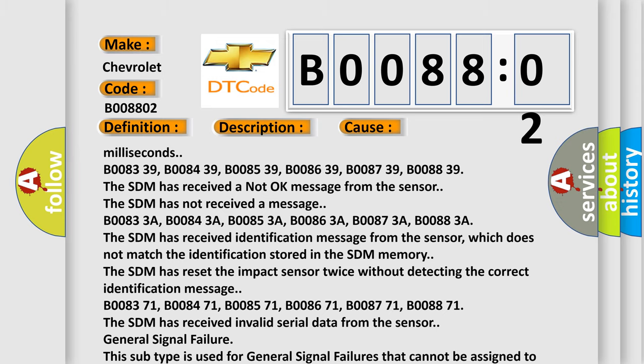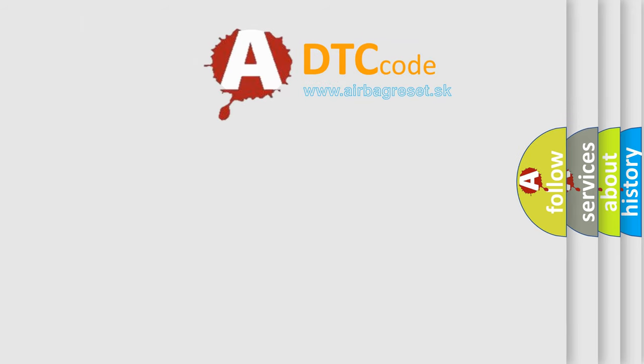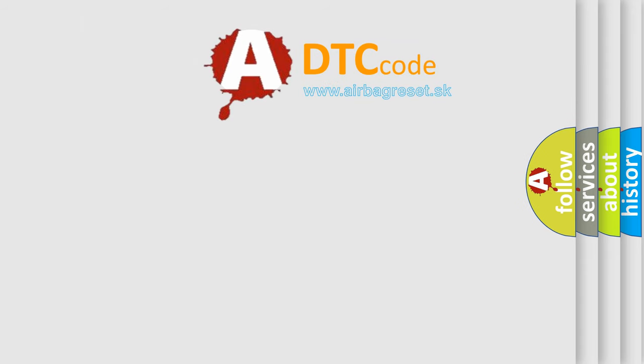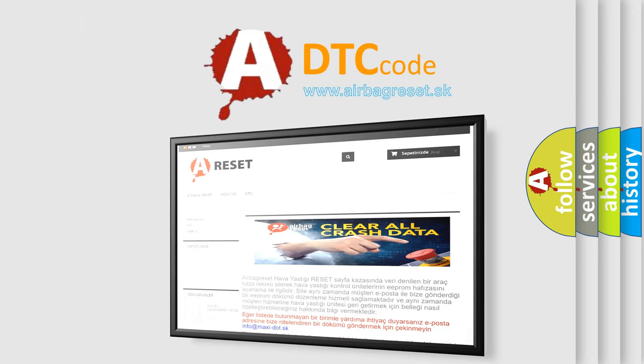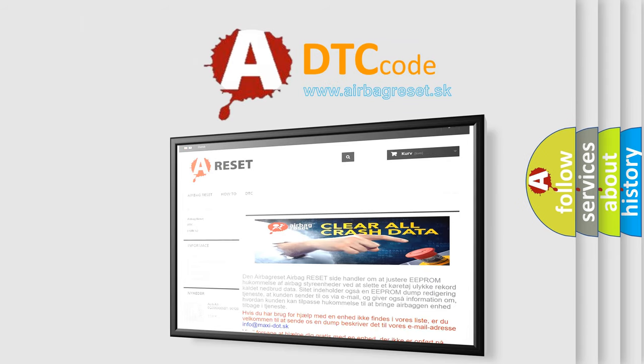The Airbag Reset website aims to provide information in 52 languages. Thank you for your attention and stay tuned for the next video.